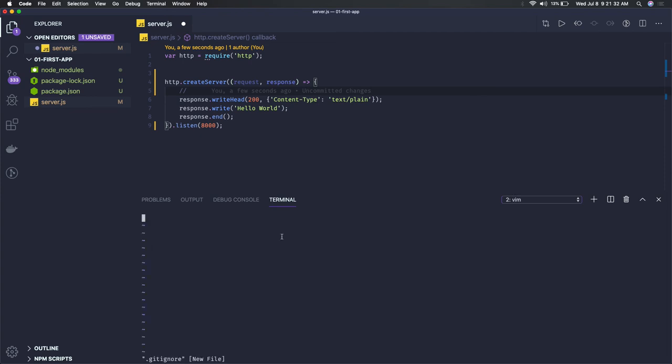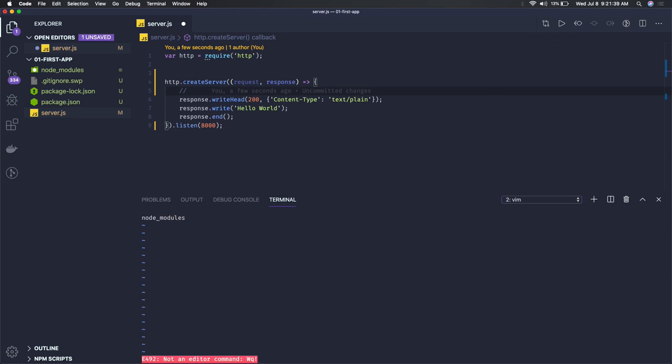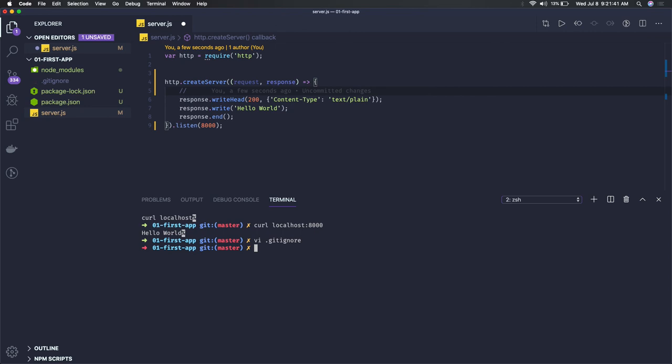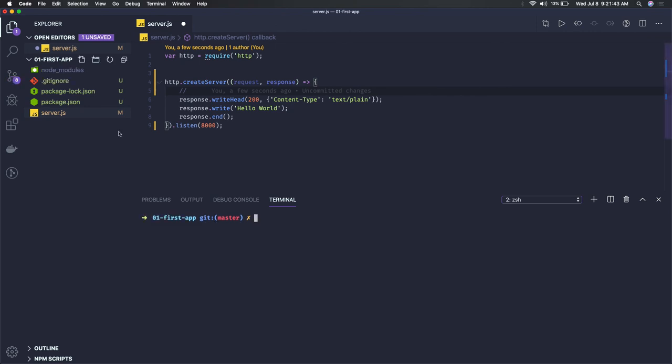I'll just add a git ignore file so we don't need to push these node_modules. So this is clear. This is the basic app which we have created here. We have exposed port 8000 and we are able to respond to the client.